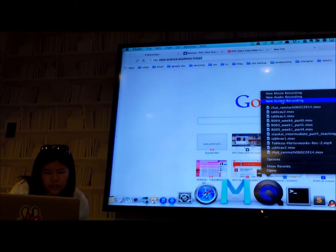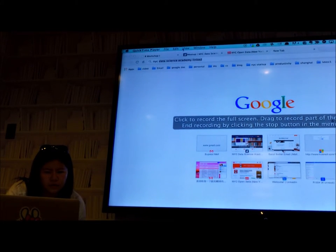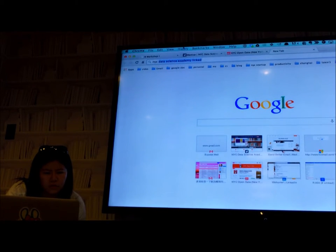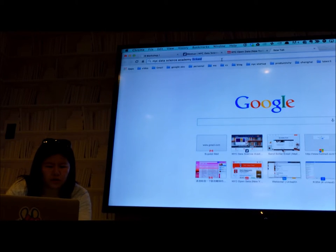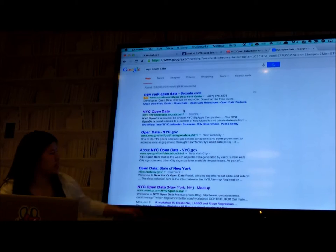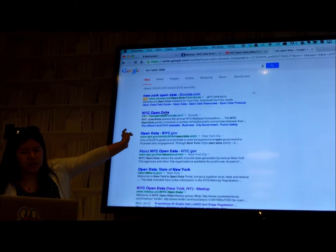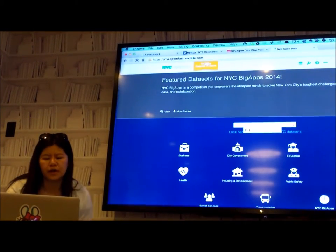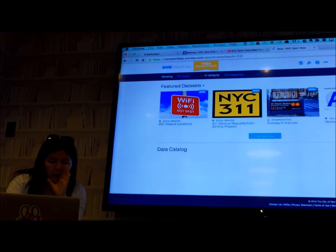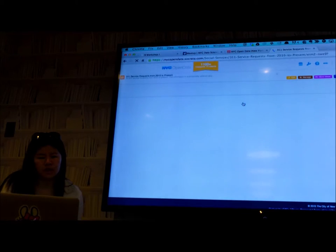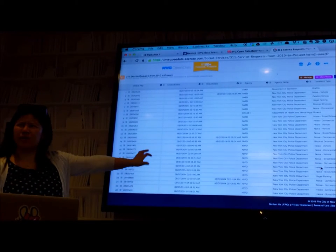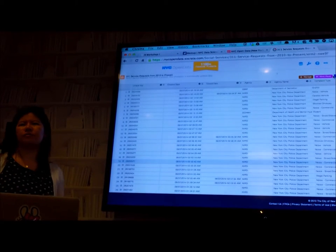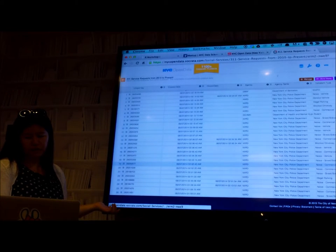How many of you have tried Open Data Portal? If you search for NYC Open Data, the first link is Socrata site. If you click on that, I'm going to demo 311. So if you type 311 here, click enter, click on the yellow sign NYC 311.